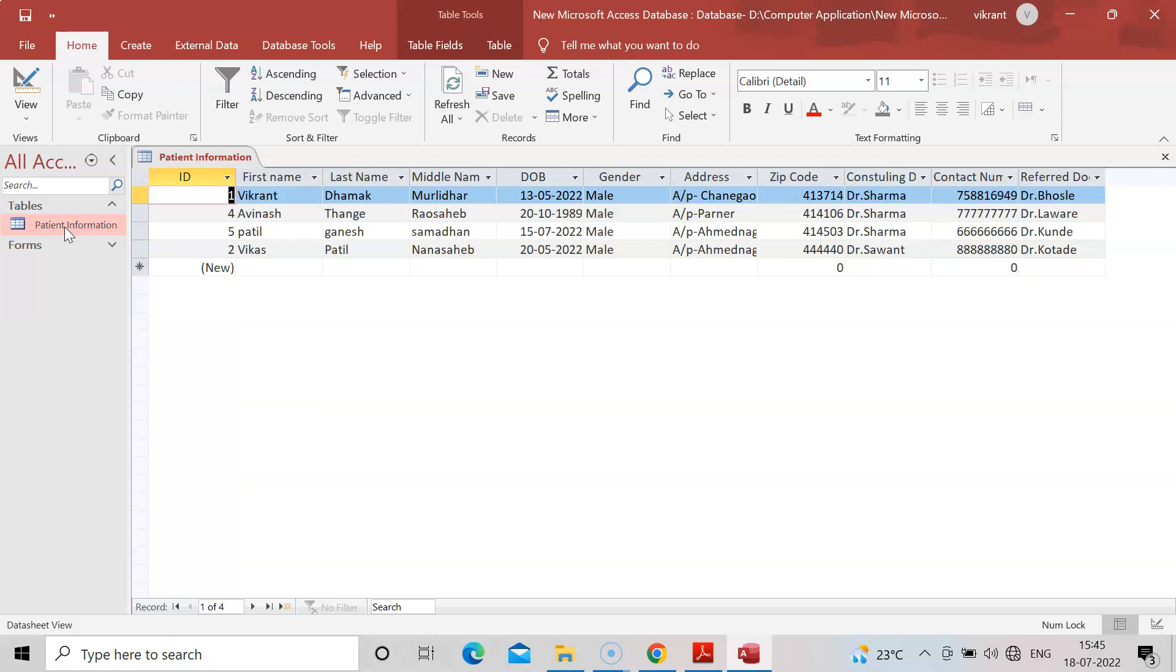This practical shows you can view the information, modify it, delete it, and add information. You can add one by one information using this datasheet, but if someone is standing behind you or you don't want to show on screen, you can add or view the information using a different form.